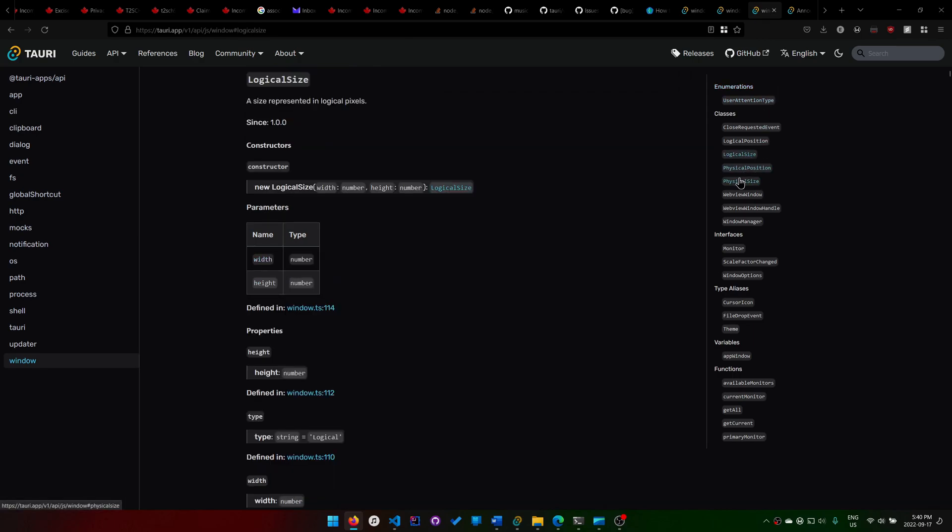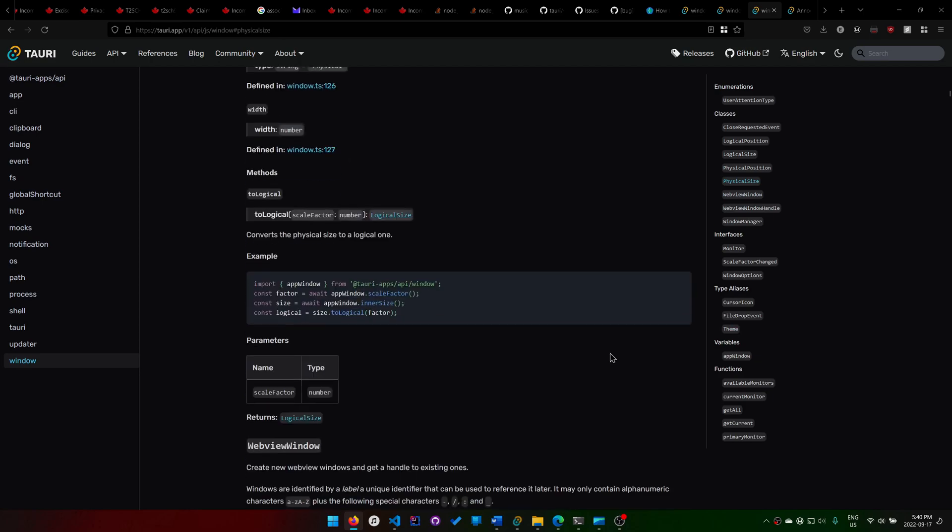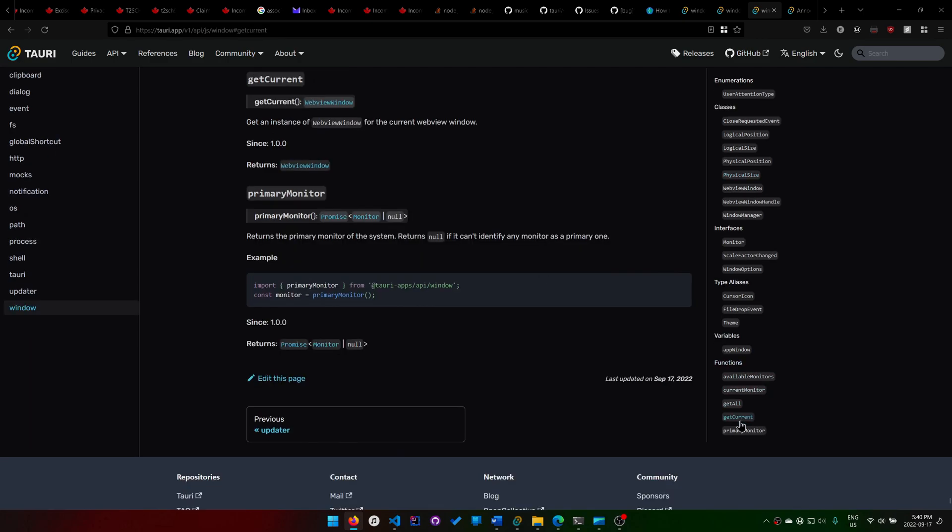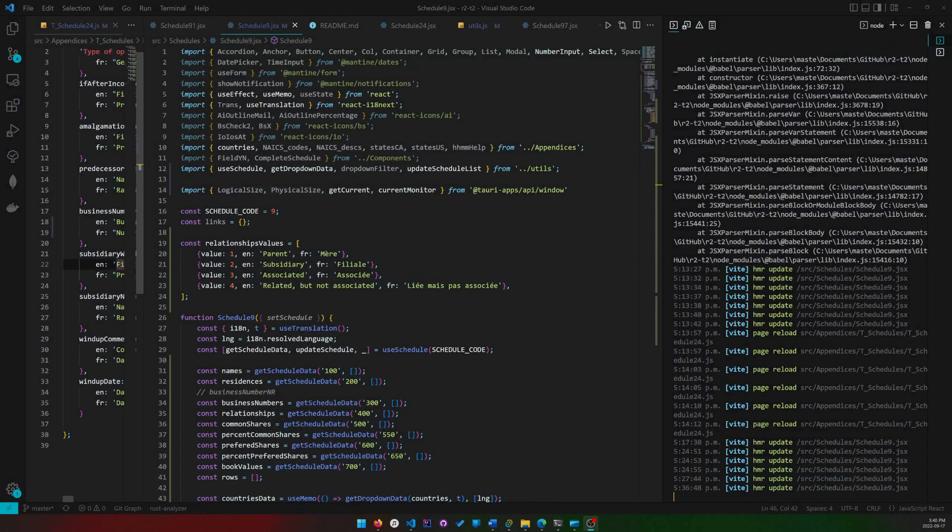You end up going through here and you wonder, how do I do it? You find logical size, physical size, and you think those are relevant. But how do I use that? To do that, you need to get the current monitor.